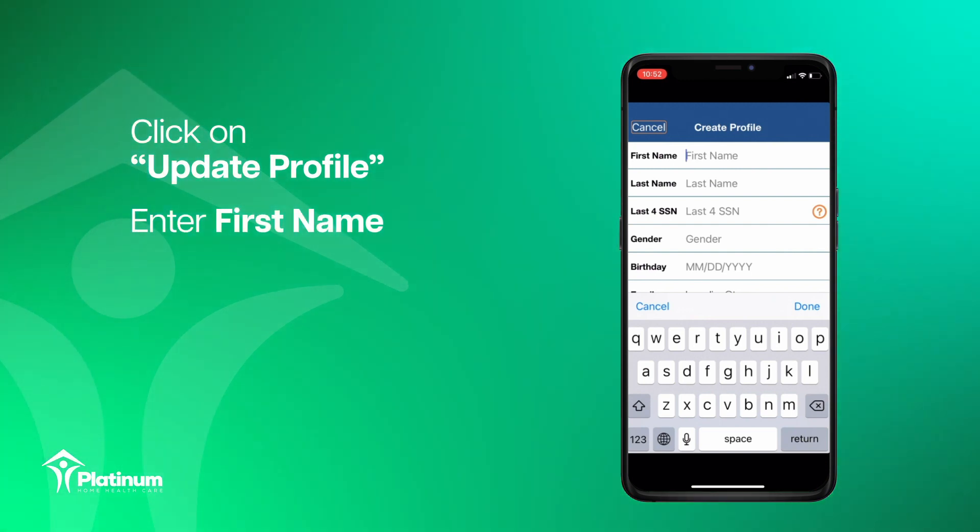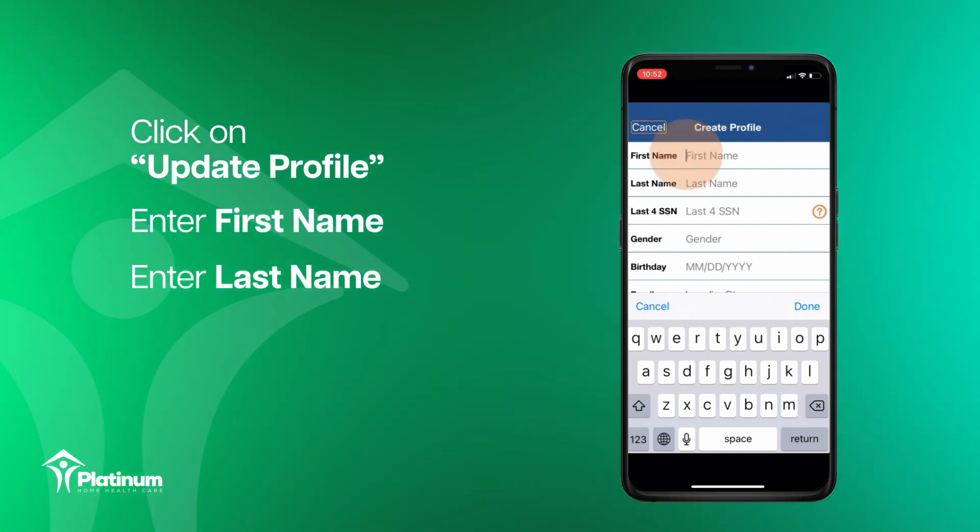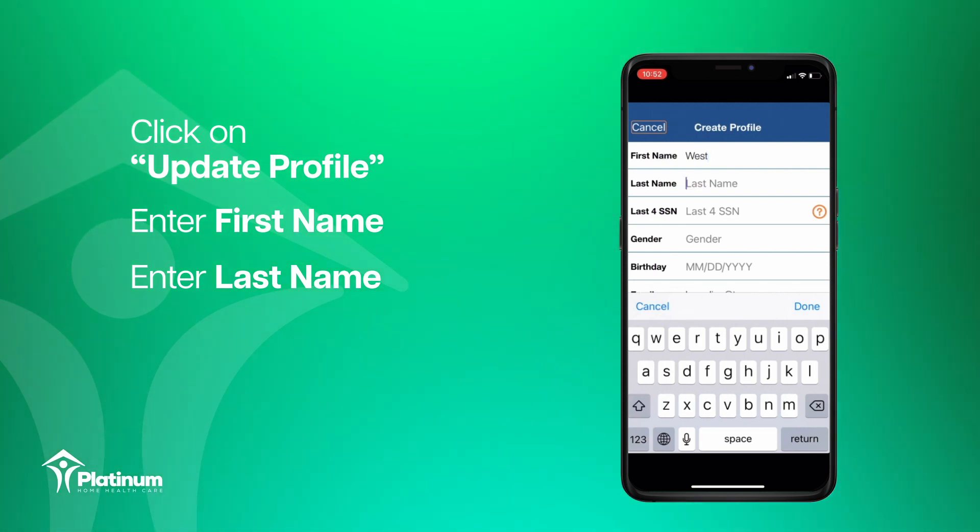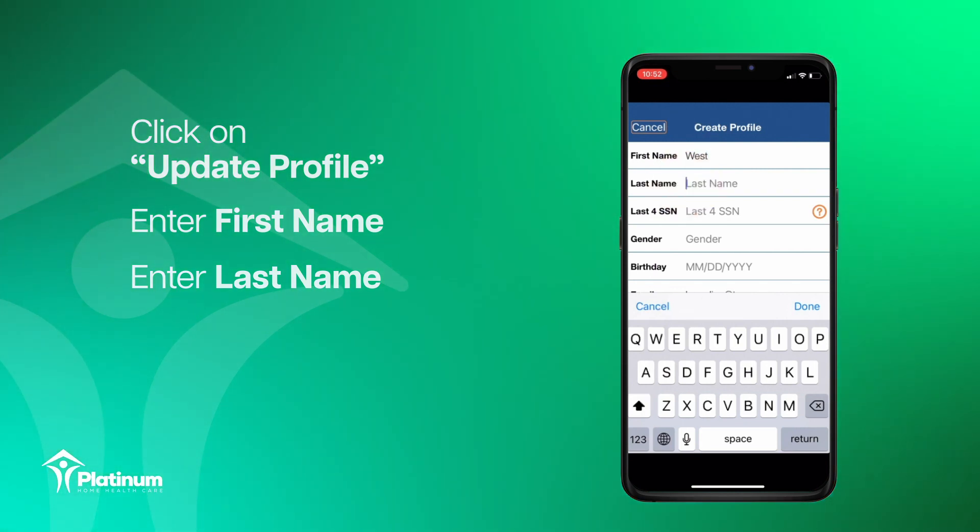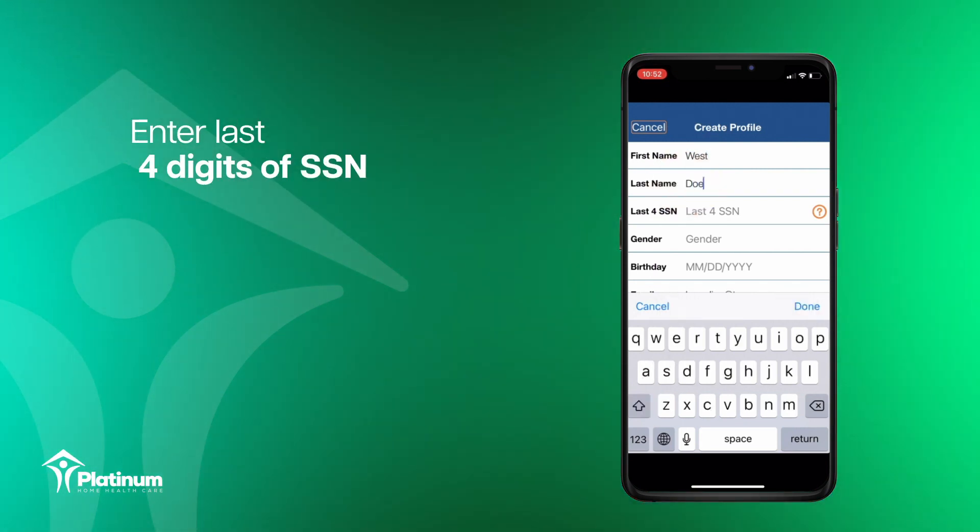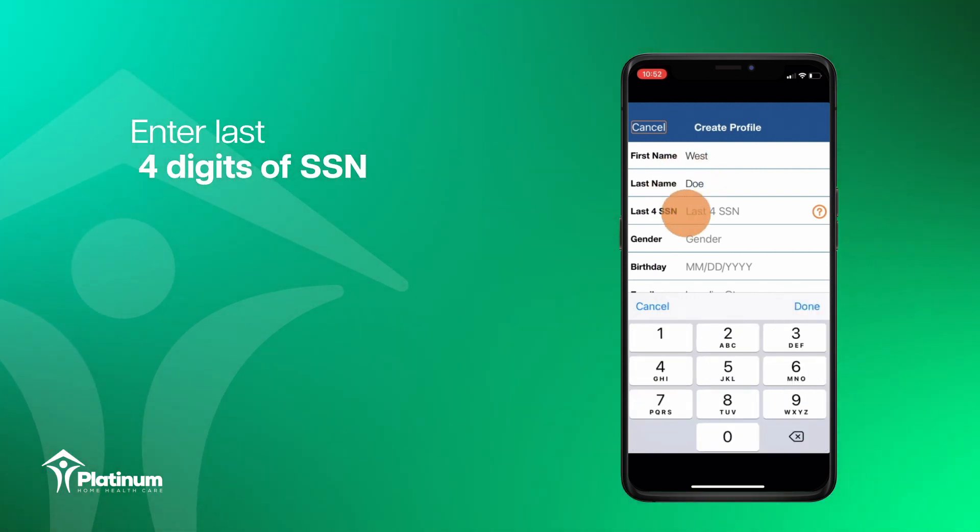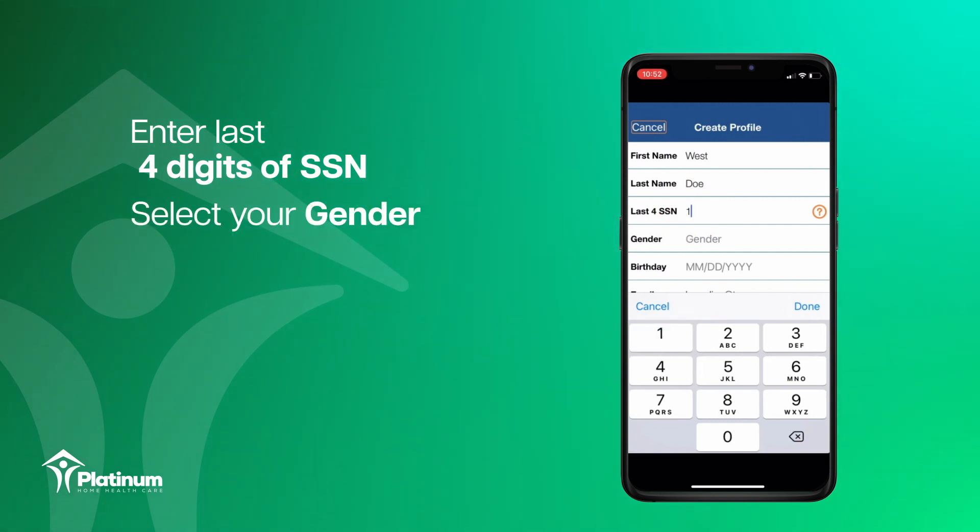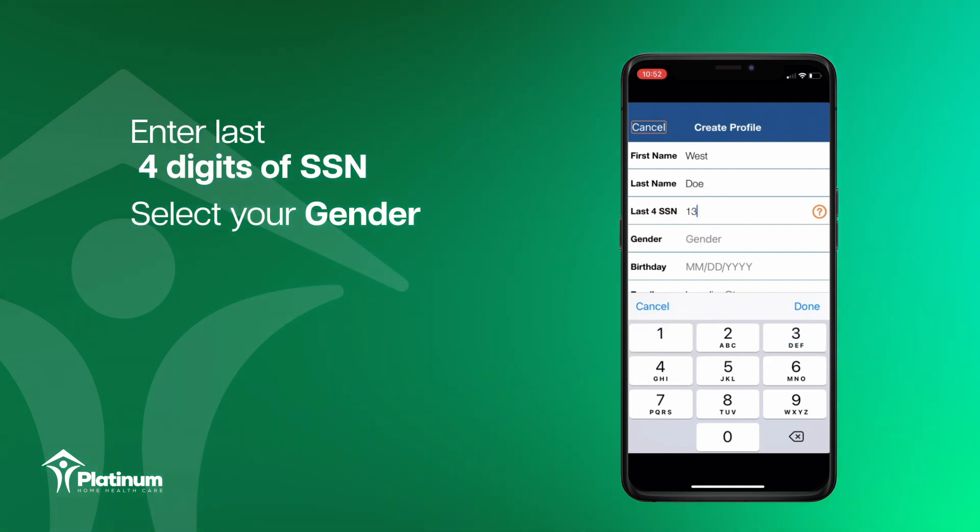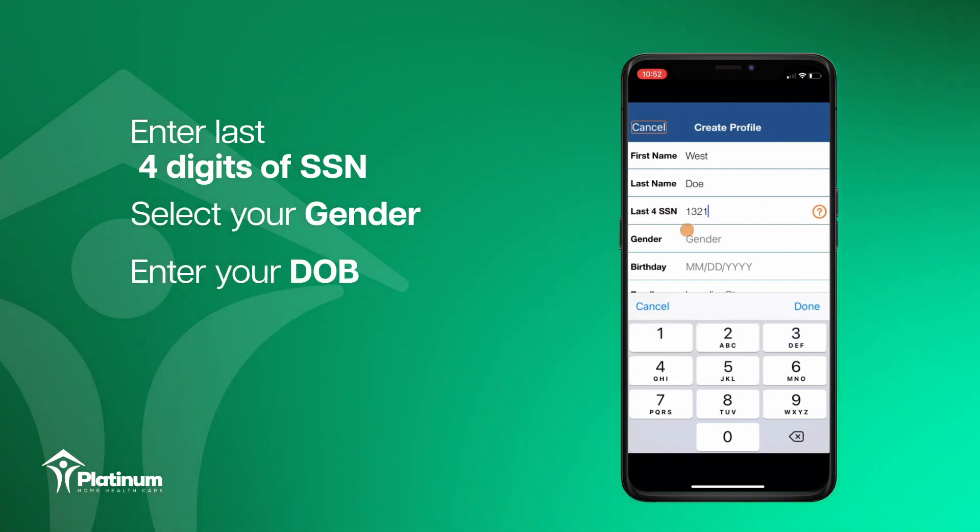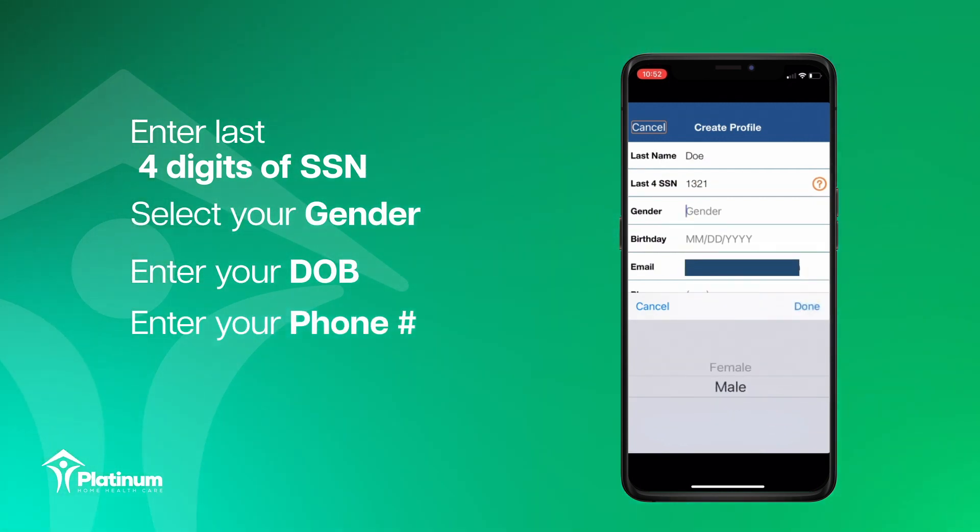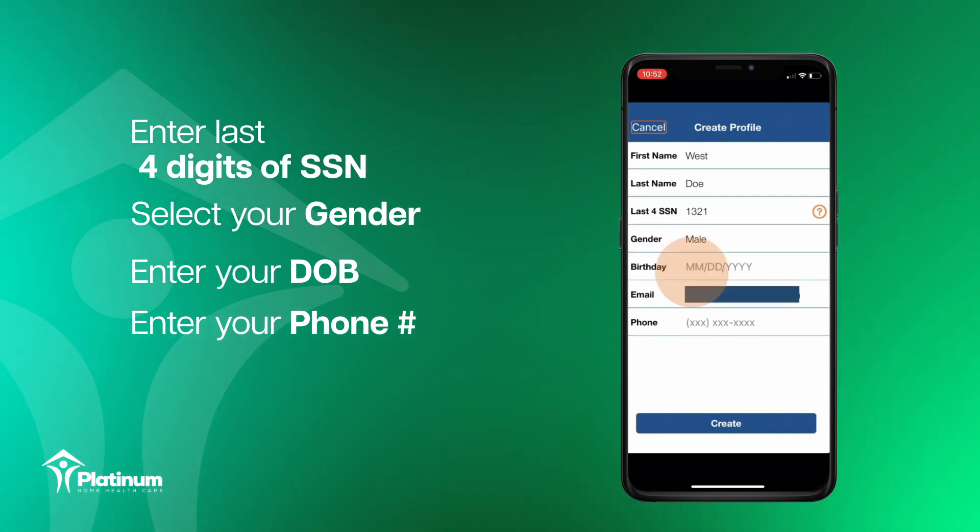You will need to enter your first name, last name, the last four digits of your social security number, select your gender, enter your date of birth, and phone number.